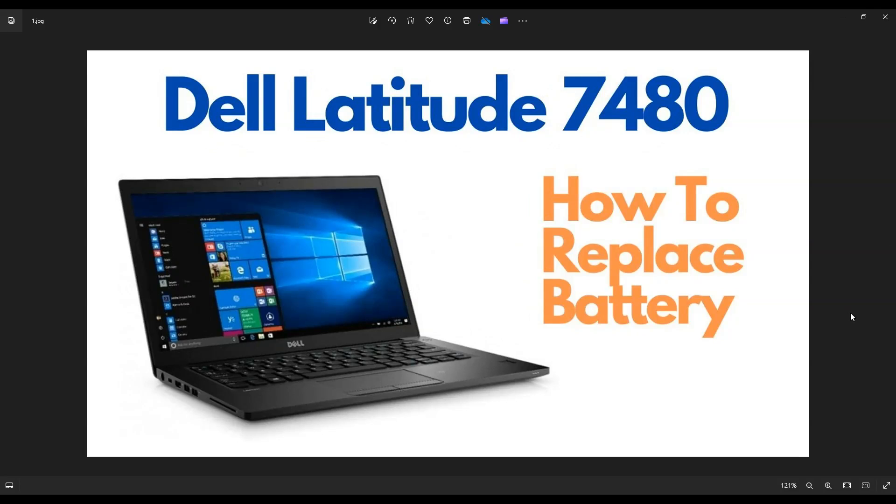Hey guys, my name is Jamin. Thanks so much for visiting my channel. In this video, I'm working on a Dell Latitude 7480. I'm going to show you how to open it up and access your battery.